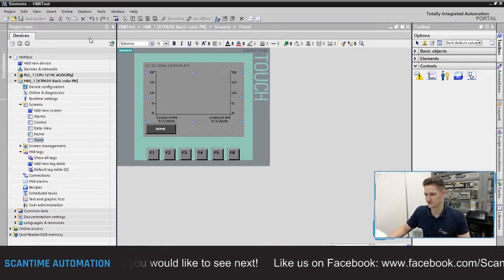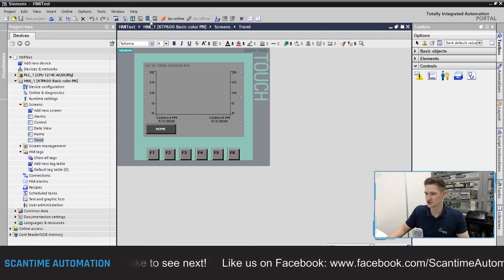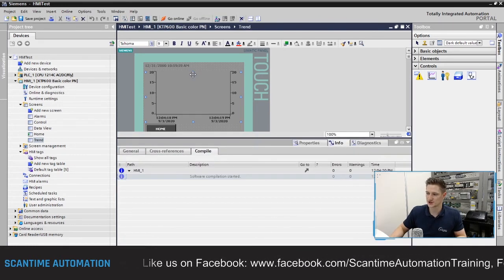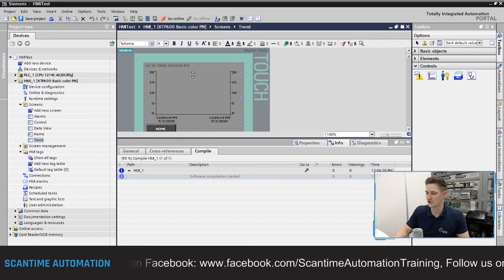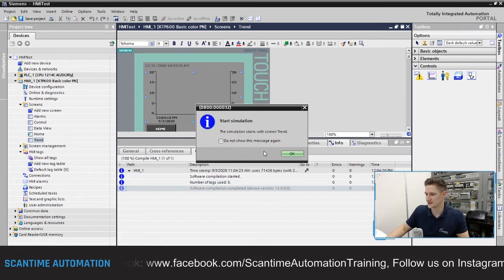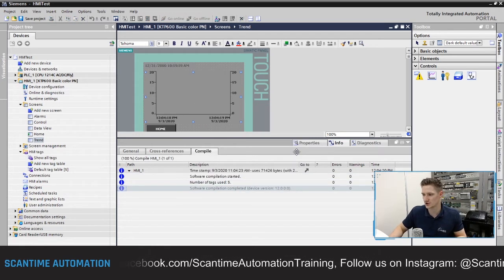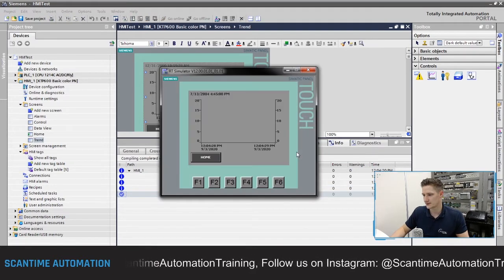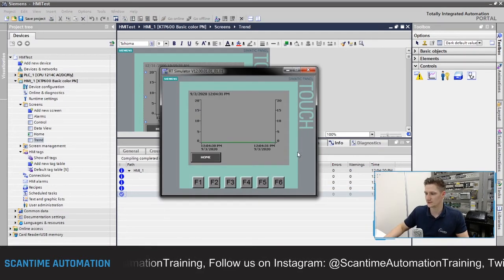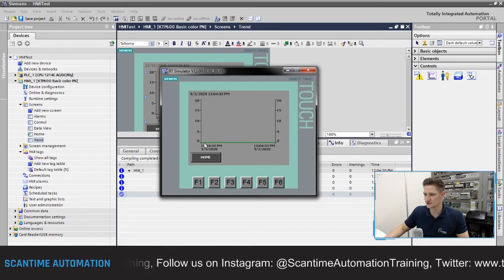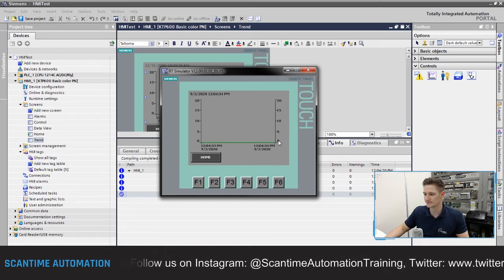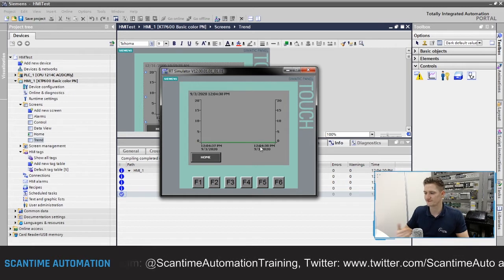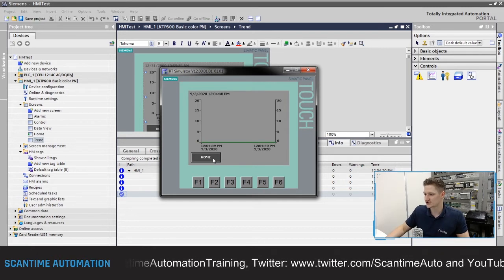With that done, I'll minimize the properties, save the project, and then start the simulation. It should open on the trend screen — and there we go. You can now see the green line at the bottom; the red line will also be there, but the green is on top as it was the first trend added.